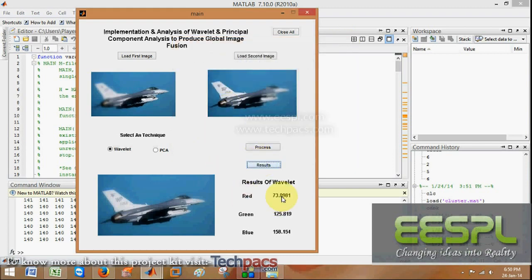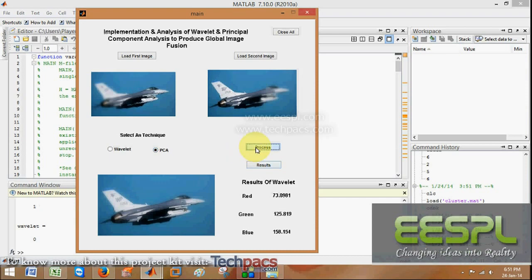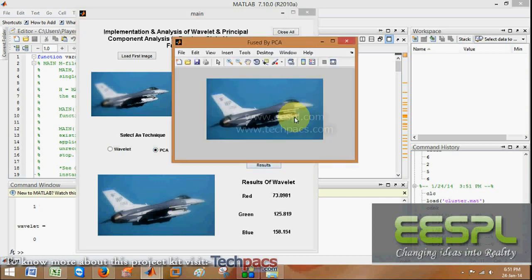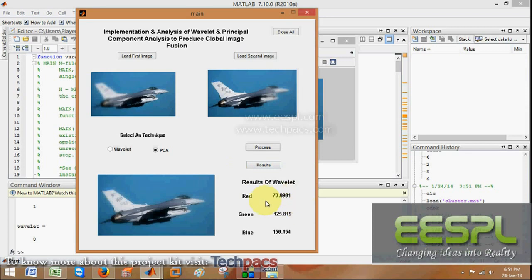When I click on results, this will show the color contents which are changed after the Wavelet fusion. Next is PCA — when I click over here and process the image, it will give me the results. These were the results of the Wavelet. Now as the PCA technique is selected, this will show how much red, green, and blue contents are changed due to the PCA technique.